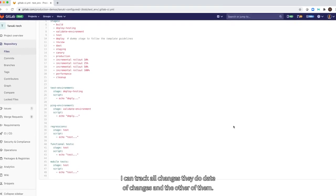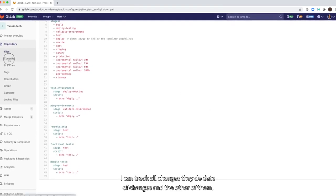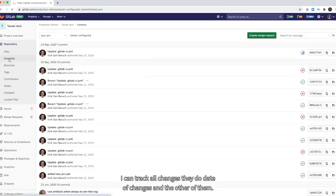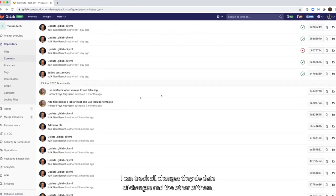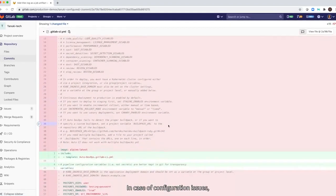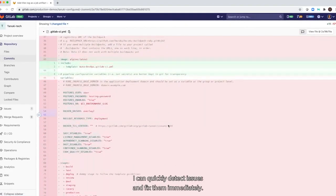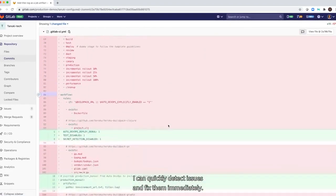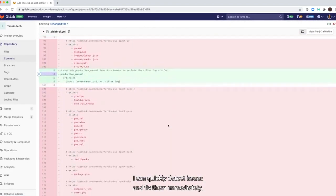I can track all changes they do, date of changes, and the author of them. In case of configuration issues, I can quickly detect issues and fix them immediately.